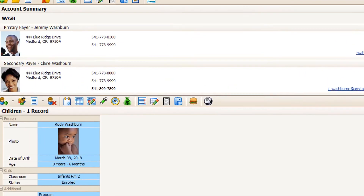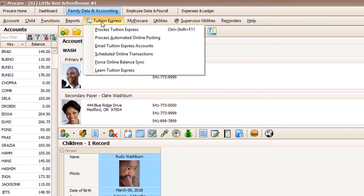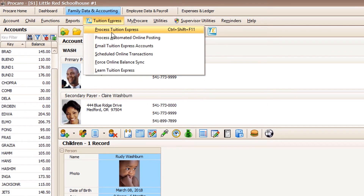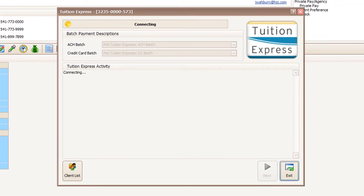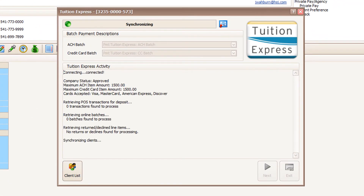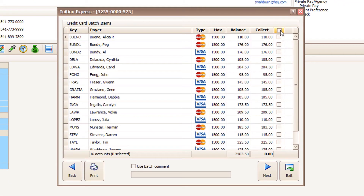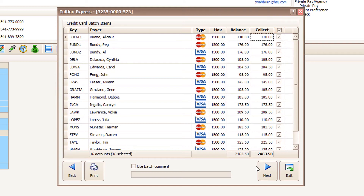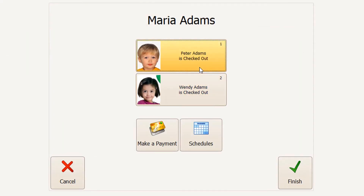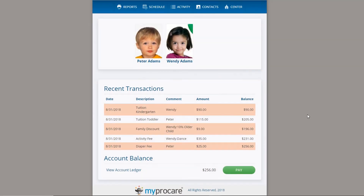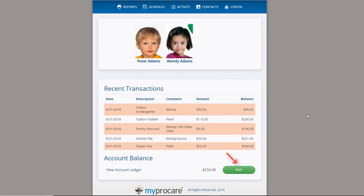And now that you've charged your weekly tuition, you're ready to collect payments. With Tuition Express, you can quickly collect directly from each parent's bank account, debit, or credit card. You can choose to allow different options for parents to pay, such as payment at check-in and online through the MyProCare Parent Portal.